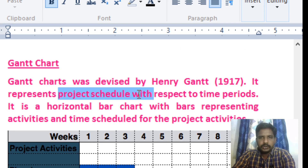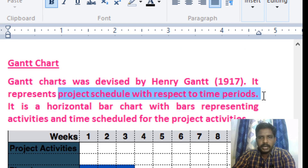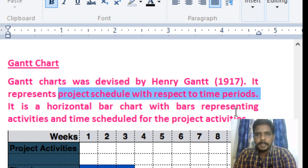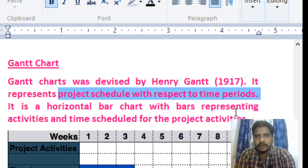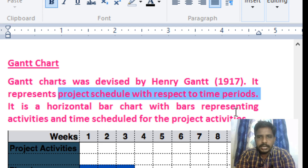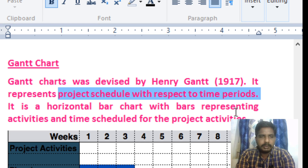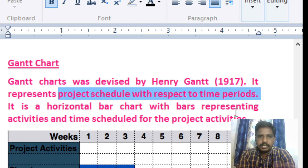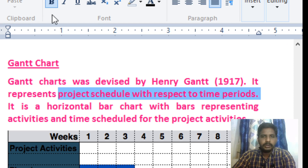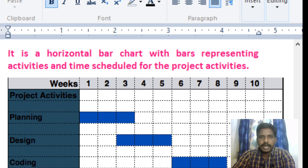The Gantt chart represents the project schedule with respect to time periods. It shows different project activities. These activities are done week by week — when you have time, you can start the activities. We can represent all activities together in one chart, and that is why we use the Gantt chart.